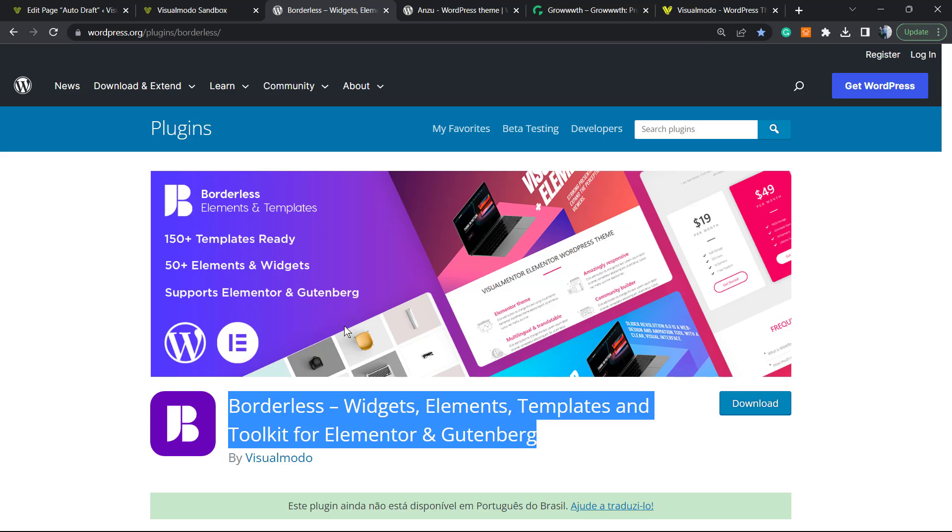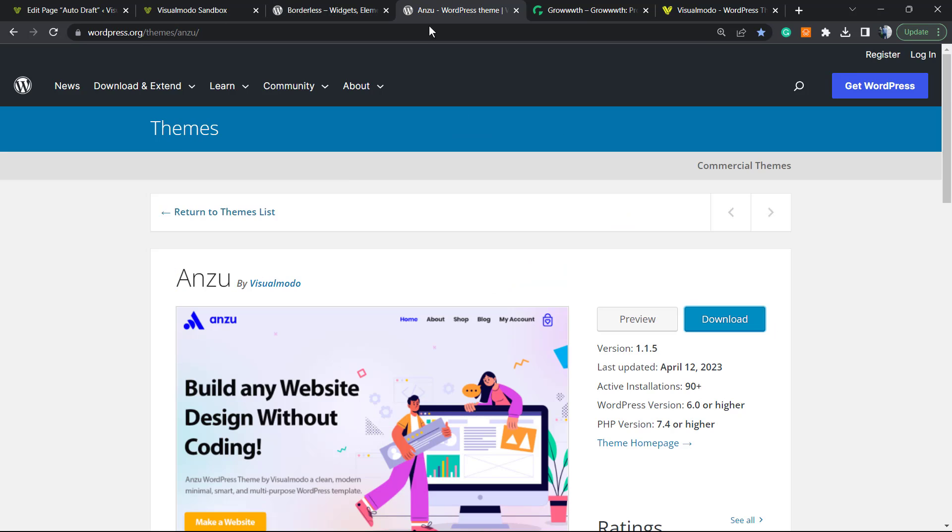Moreover, in case you need an amazing WordPress theme to customize your site and take control of it and gain pre-built websites and templates that you can import with a single click, go to your WordPress dashboard, Appearance, Themes, Add New. Search for Anzu WordPress theme, click on install and activate.